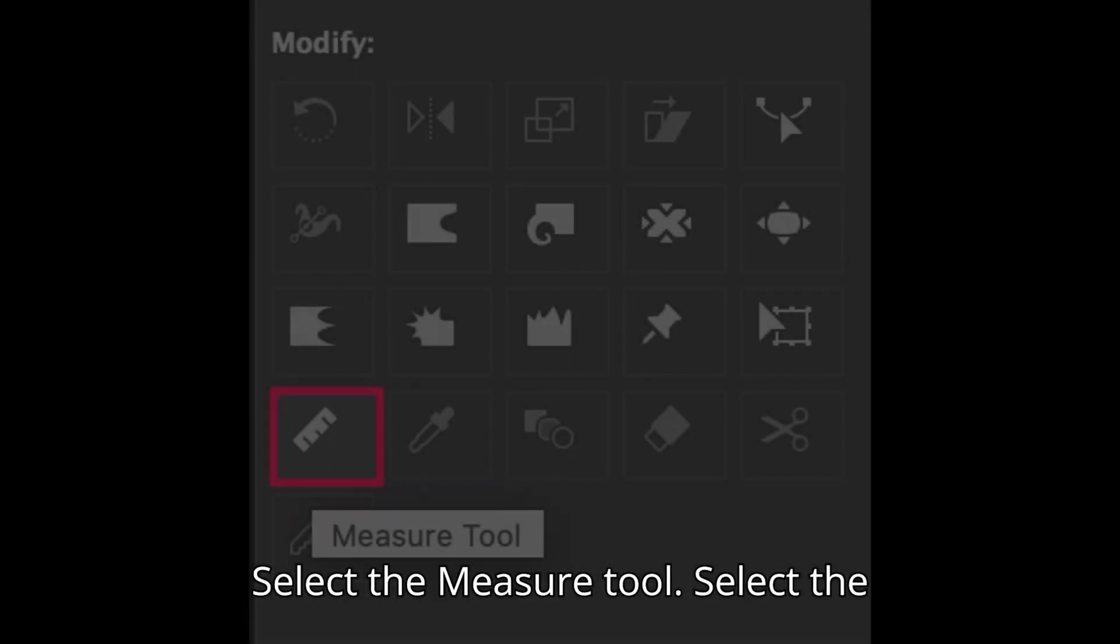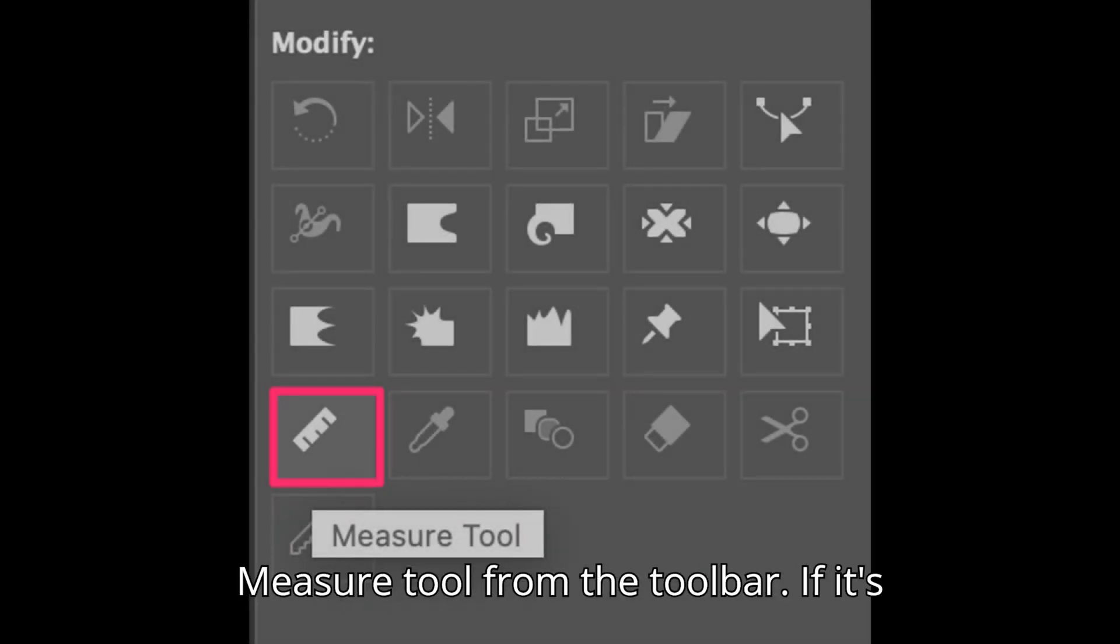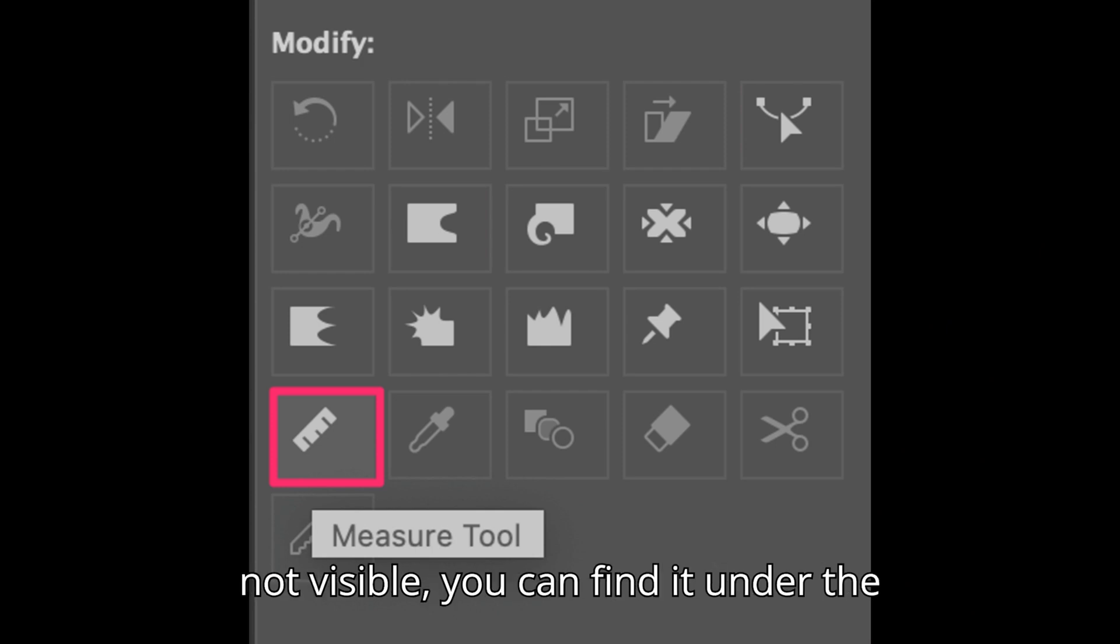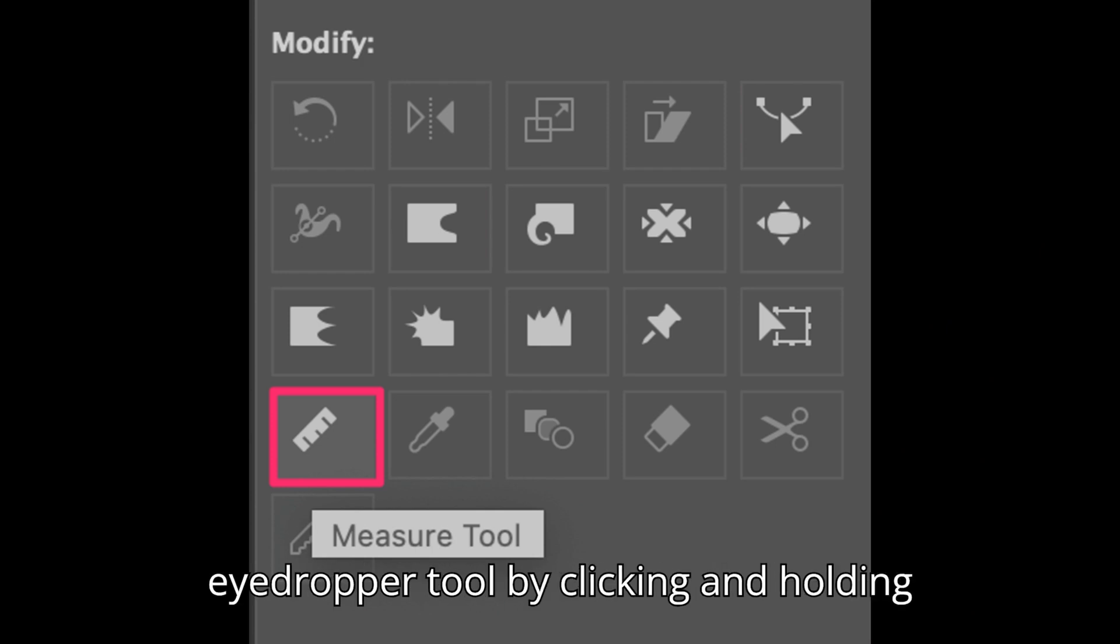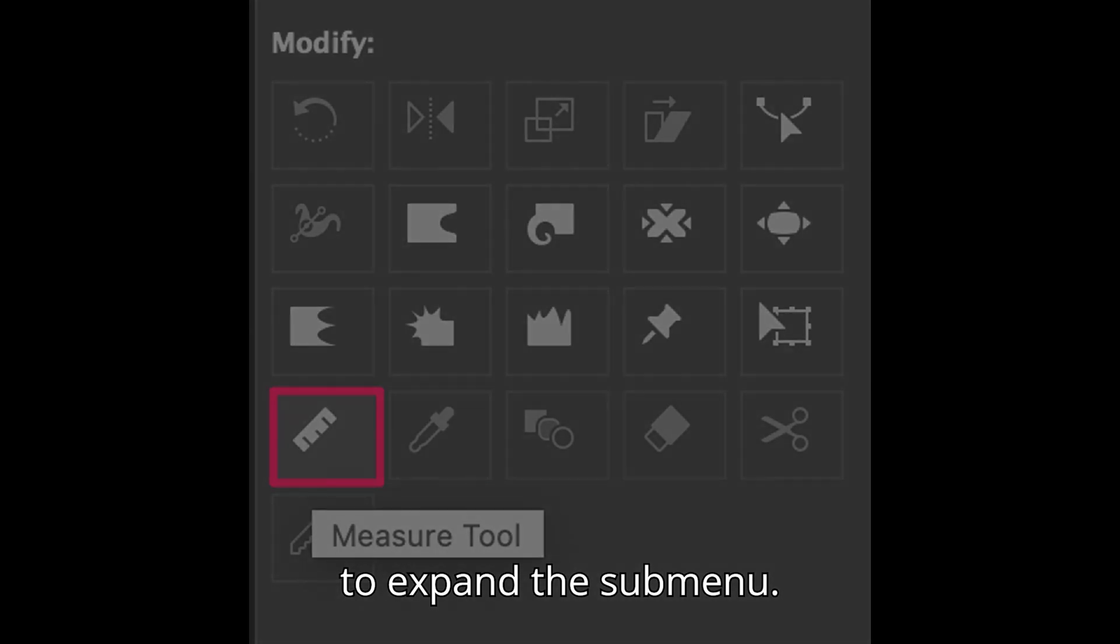Select the Measure Tool from the toolbar. If it's not visible, you can find it under the Eyedropper Tool by clicking and holding to expand the submenu.